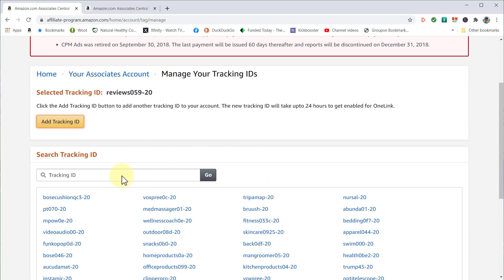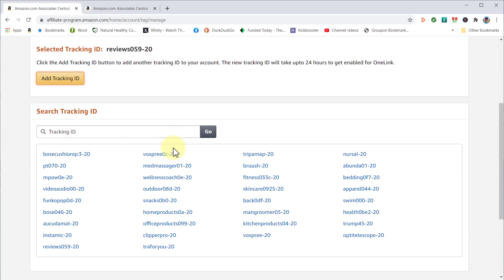These are my current tracking IDs that I've created. Some people probably have hundreds of them, and you can search for the one you're looking for. This is really important.